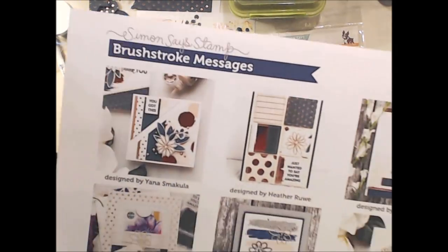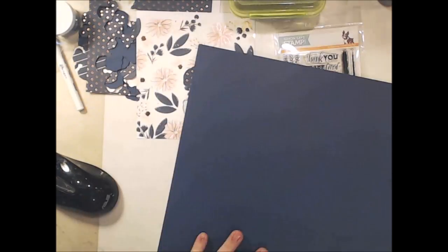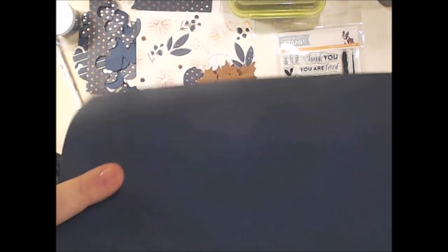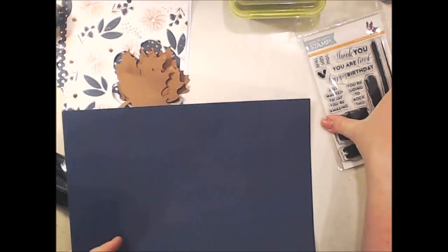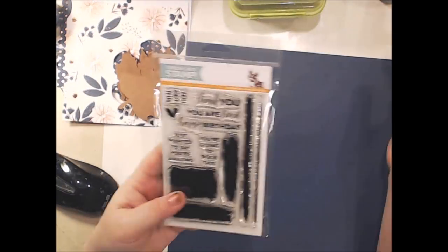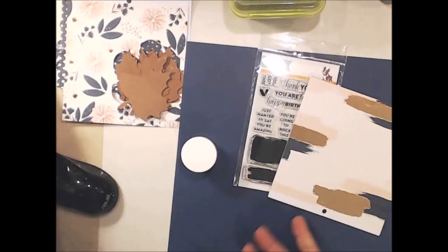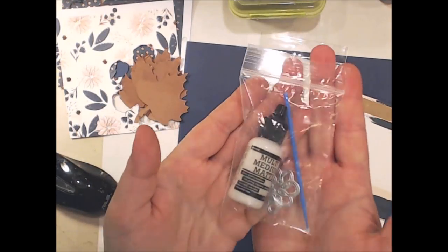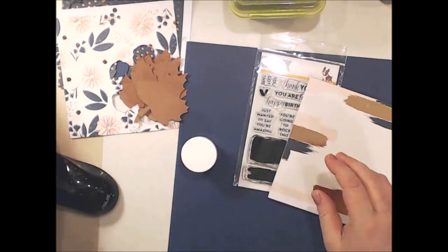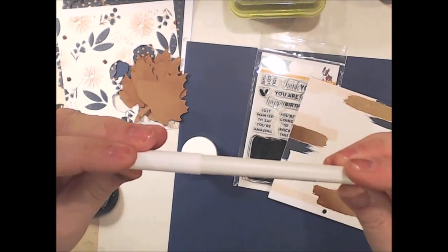Hey everyone! I'm going to show you how to make a card using the Simon Says Stamp October kit. I'm going to narrate through the video to give you some steps on how to make this beautiful card.